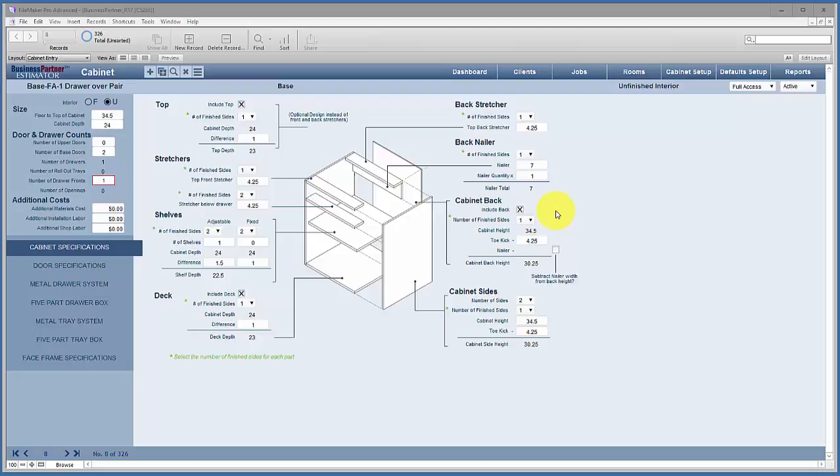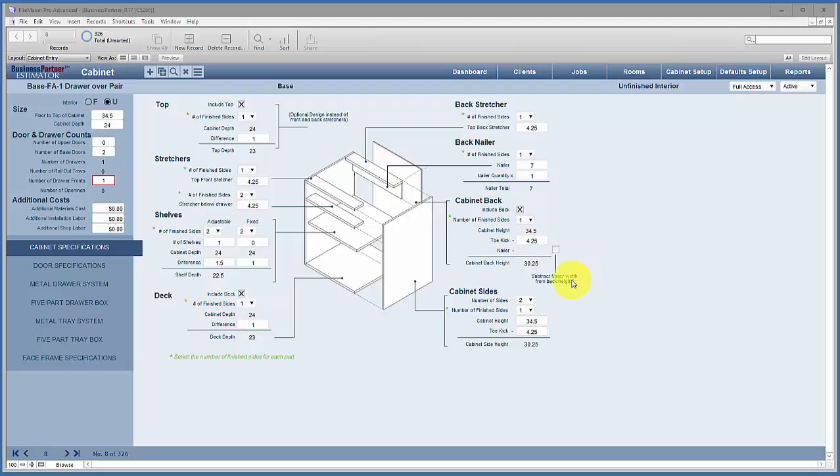Also, to subtract the nailer width from the back height - some people do that, some people don't. We subtracted it through 32 custom cabinetry of Middle Tennessee. We subtracted the back height by the width of the nailer so that on base cabinets we could get two rips out of a single sheet of plywood or melamine. But that covers this portion of the cabinet setup. Now I'd like to go to the door specifications and give you some basic information there.